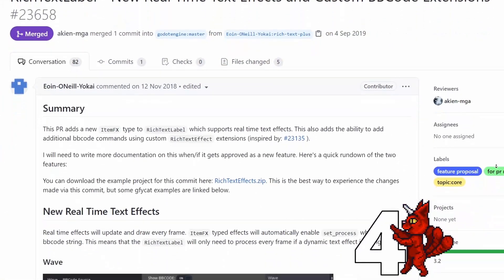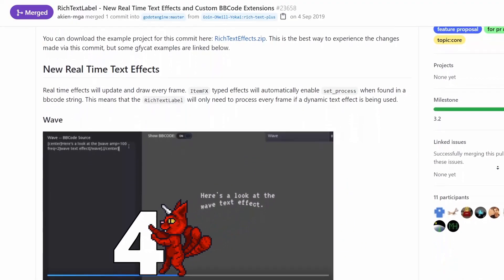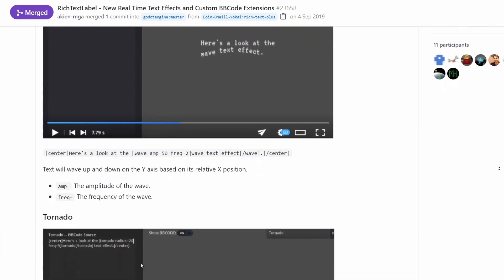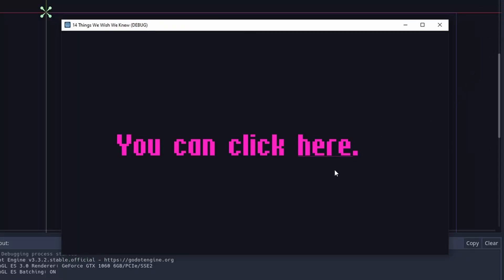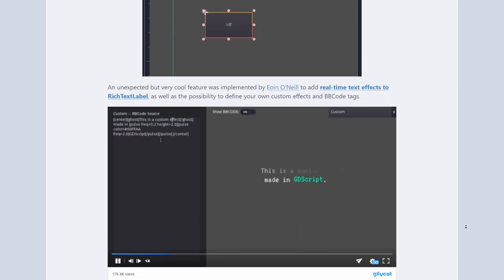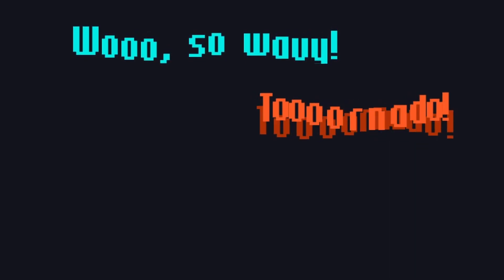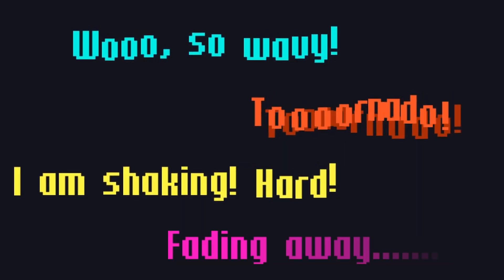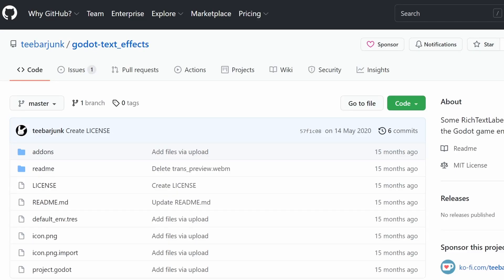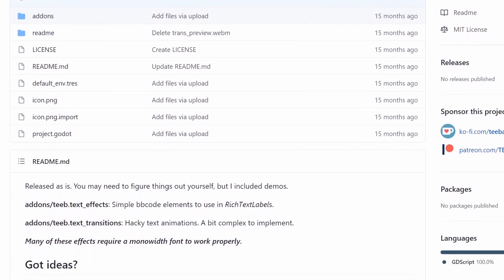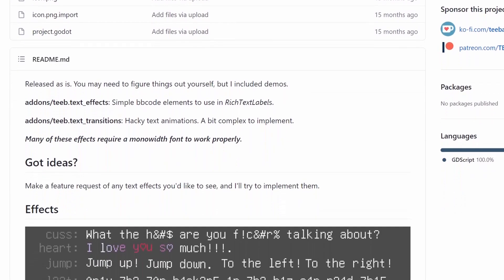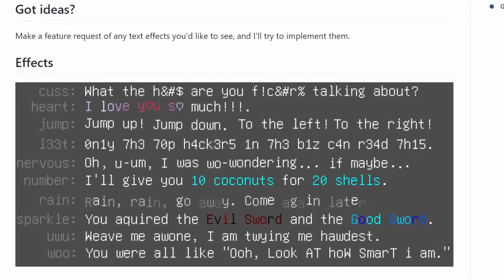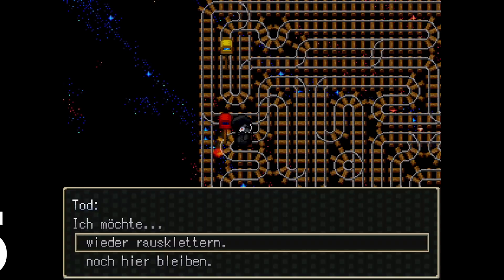Number four, rich text label effects. Some versions ago, text labels got super powerful. You can detect clicks to different parts of the text. And then there are all the crazy BB codes like the wave, tornado, shake, fade and of course, the rainbow. You can quite easily make custom effects too. This might be worth its own tutorial, but trust us, rich text labels are insane.